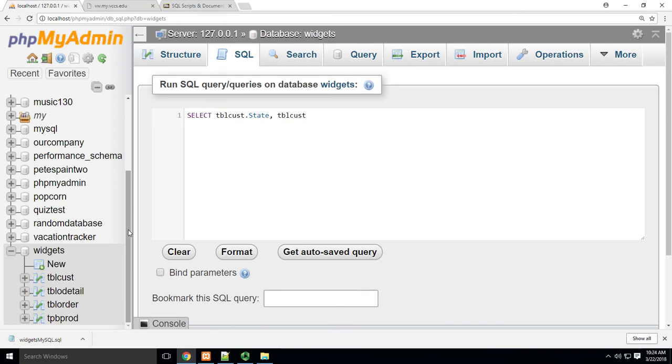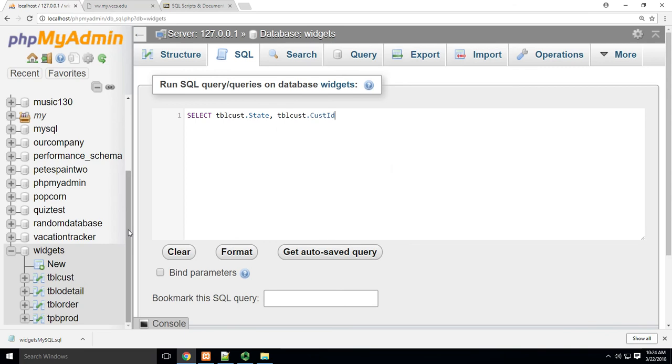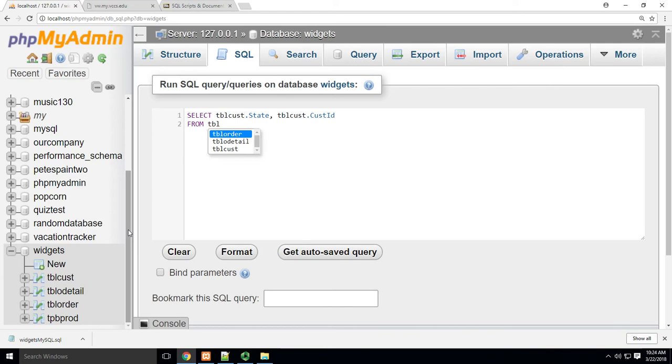I'm just going to do a single table query here: table_customer dot cust_id from table_customer, obviously.